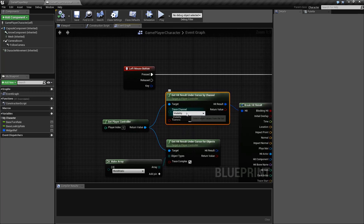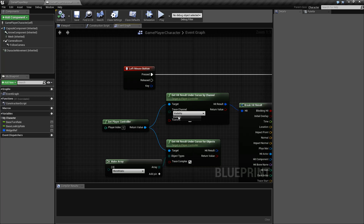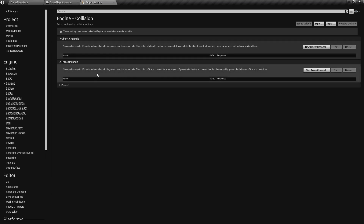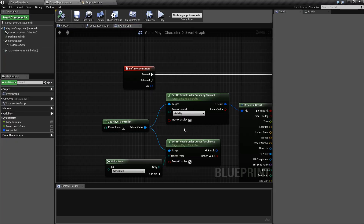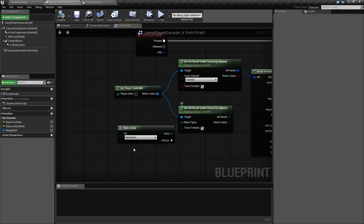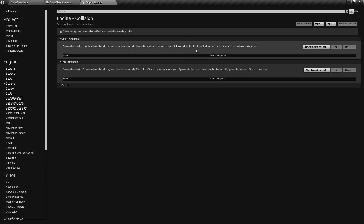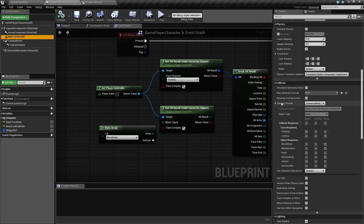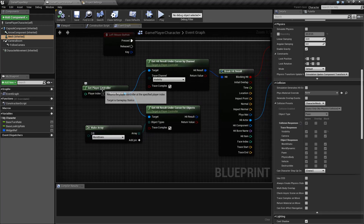Let's look at the channel one first — this is our basic standard visibility channel trace types. By default, we have visibility and camera as our trace channels. If we go under Project Settings and then Collision, we'll find our object and trace channels. By default you have visibility and camera as your default trace channels, with no additional ones. Under Object Types we have our default object channels: Static, Pawn, Physics, Vehicle, etc. This is your collision type. If we look at this mesh and go to its collision presets, we're going to find an object type — you can see it's Pawn. And then under Trace Responses we have visibility and camera.